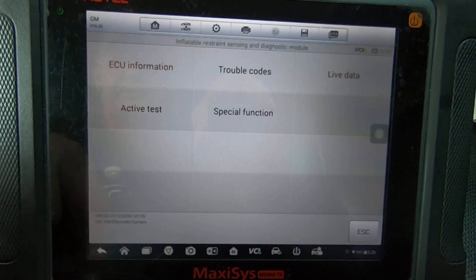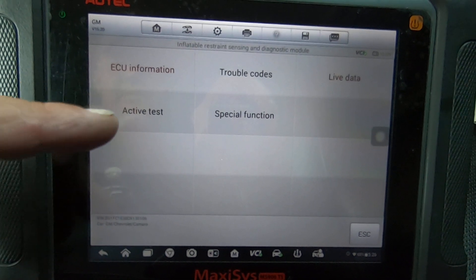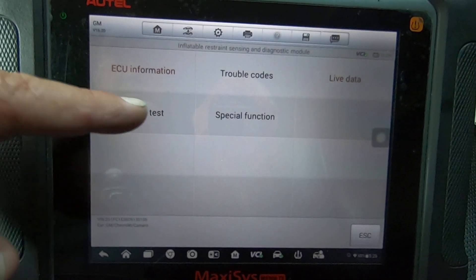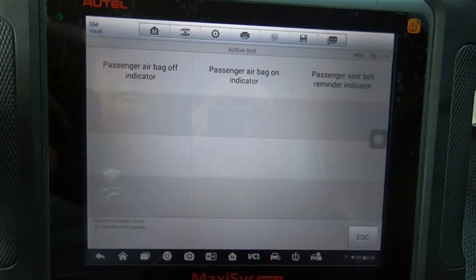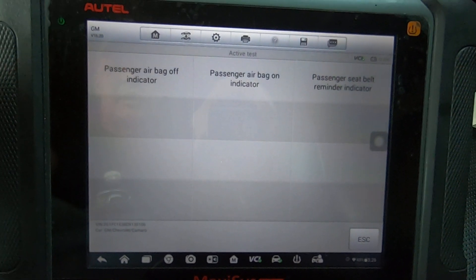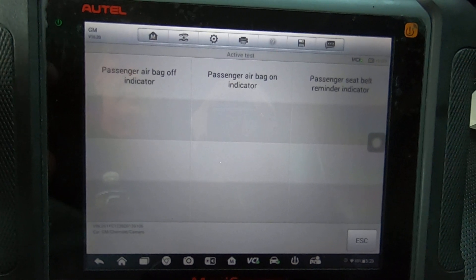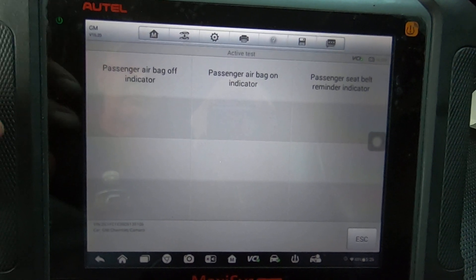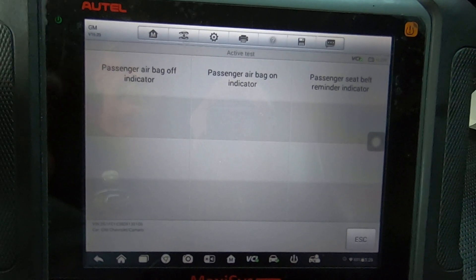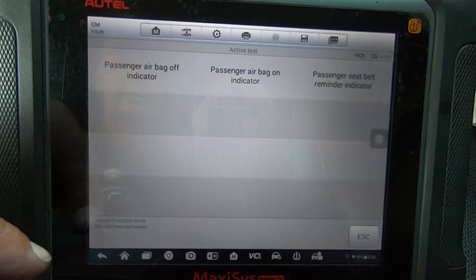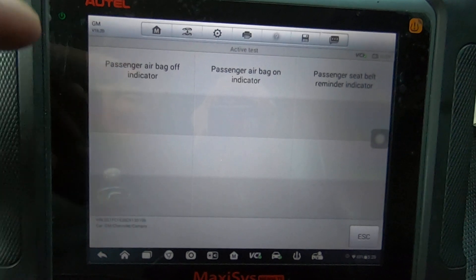And then you got active test. So you got passenger airbag off indicator, passenger airbag on indicator, and passenger seat belt reminder indicator, so you can test those to make sure those circuits are good.